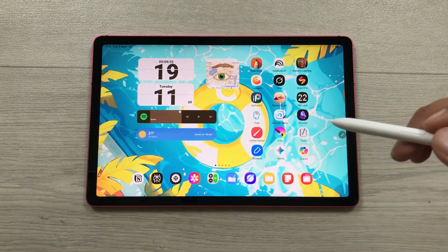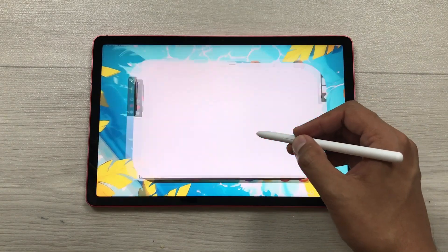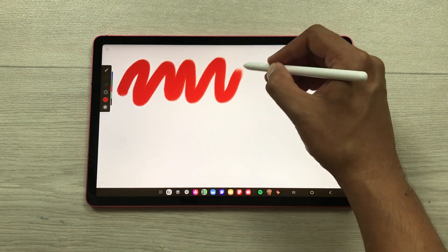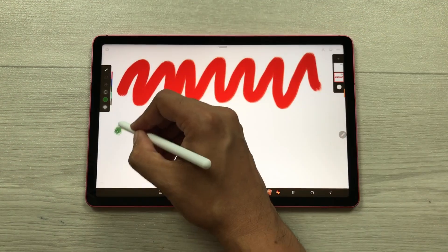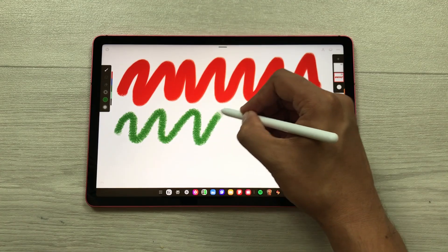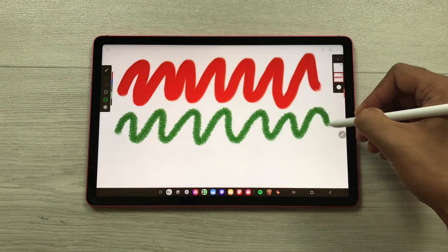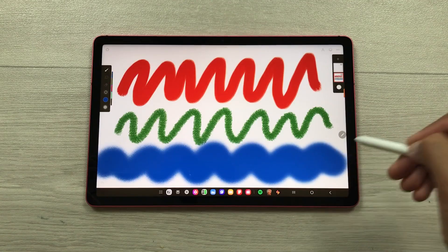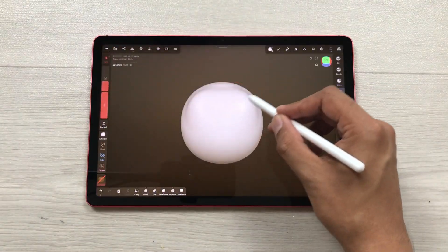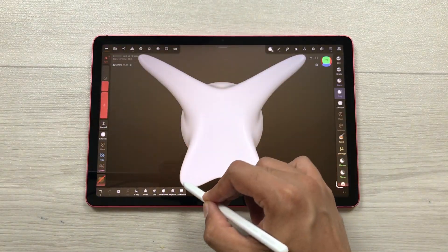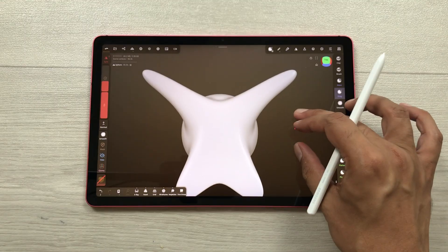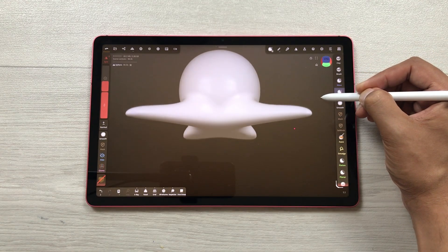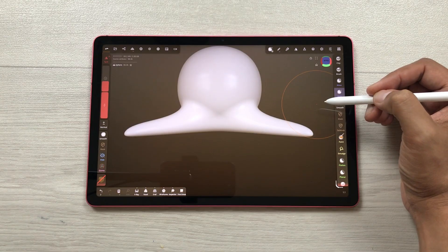You can use this tablet for drawing with apps like Infinite Painter, Concepts, and Sketchbook. You can layer your work and experiment with different textures. The tablet's smooth screen response and pressure-sensitive S Pen make your strokes feel natural. You can also use this tablet for 3D modeling apps — for example, I am using Nomad Sculpt and the S Pen is working perfectly fine in this app.